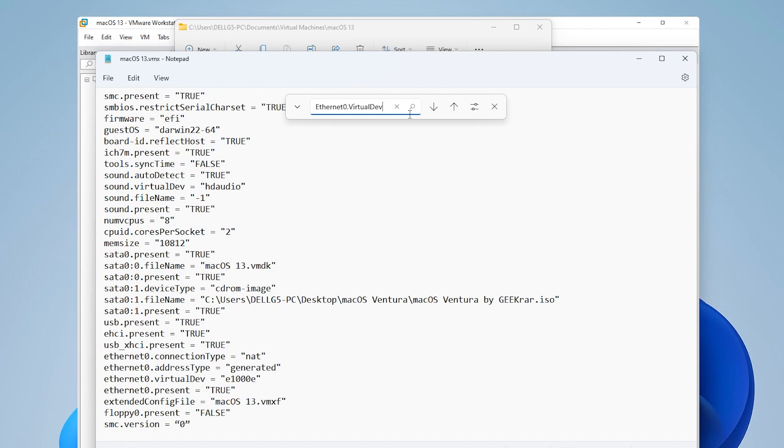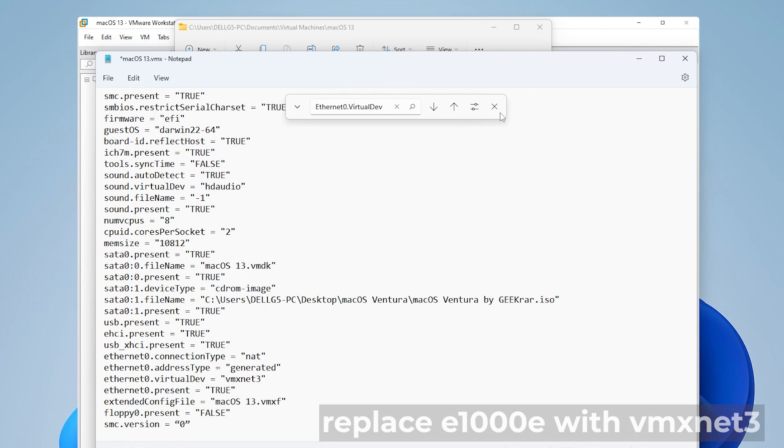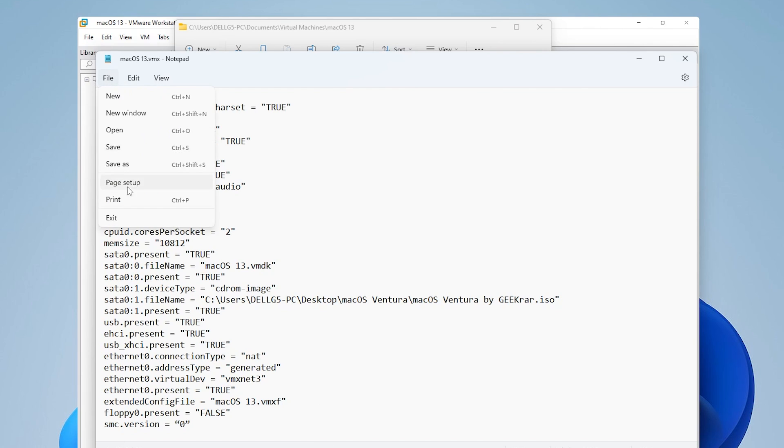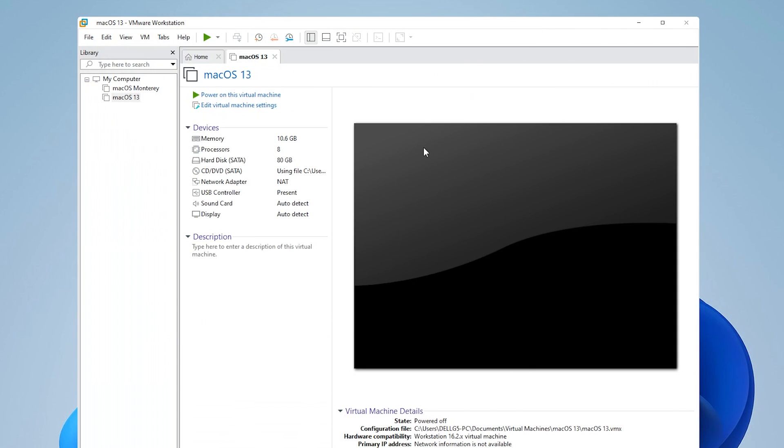And here it is. It's down here at the bottom, we're going to be changing this. So we're actually going to be removing the E1000E and replacing it with VMX net three, no spaces, and then the end quote. So now that we have that change, we're just going to save it, file and save. And now we can close this file. And now we're ready to start up our virtual machine.